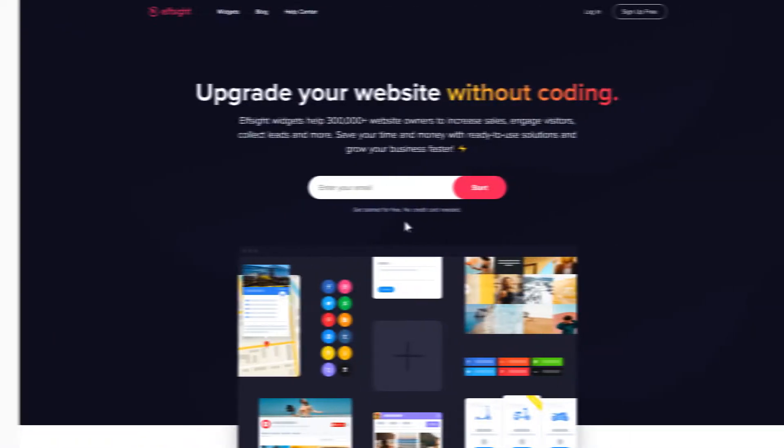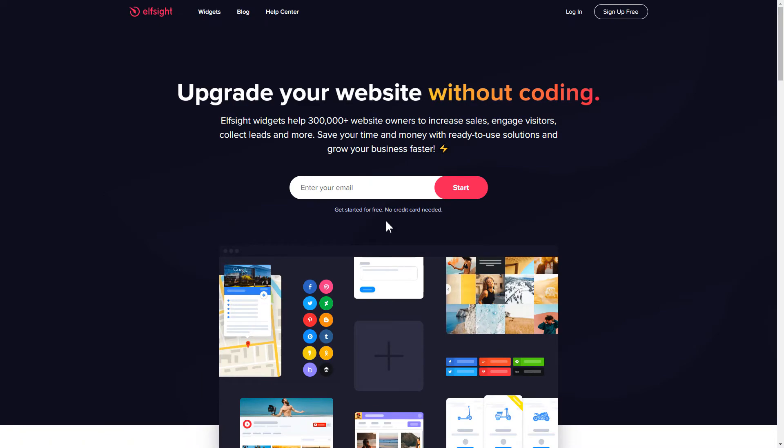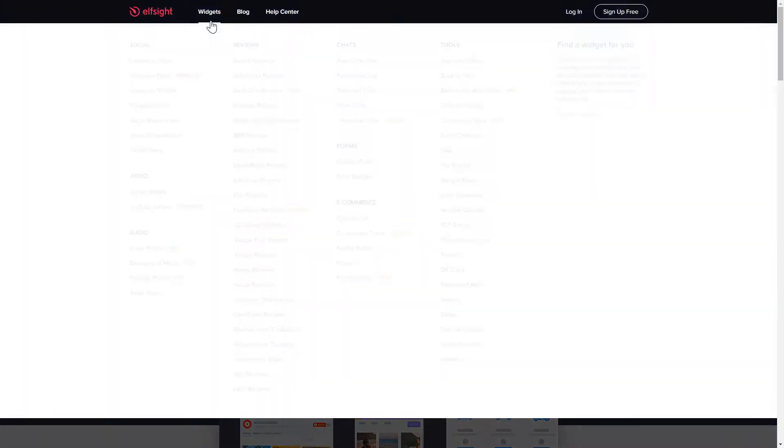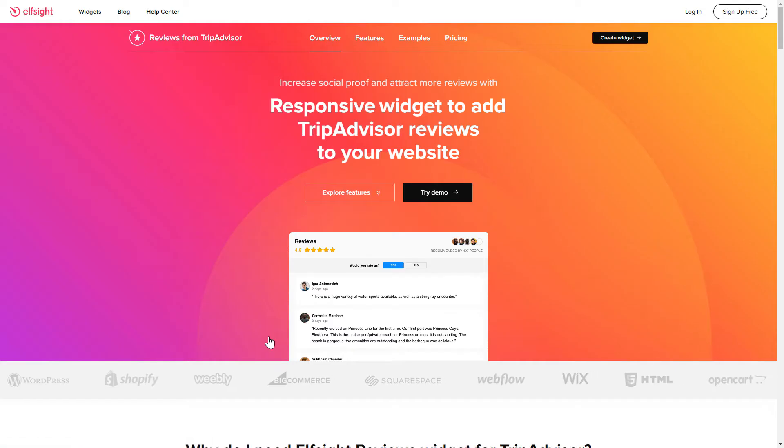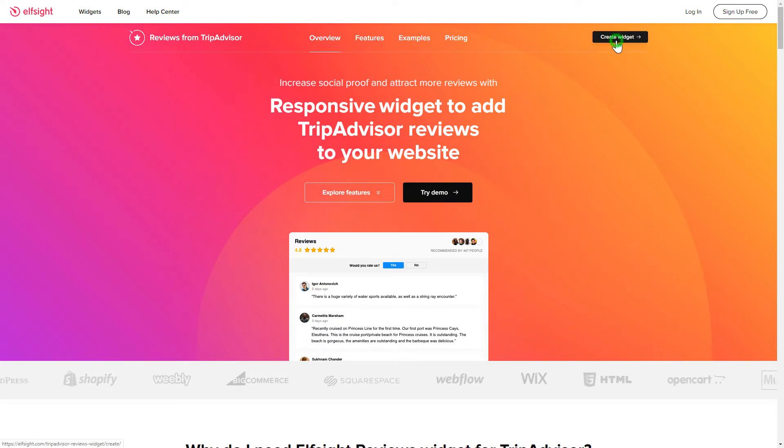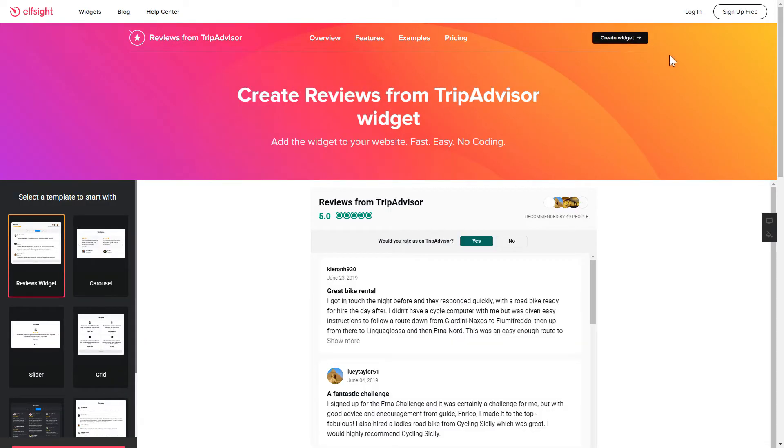First of all, let's go to Elfsight.com and choose the TripAdvisor reviews widget in the menu list. Click create widget. You can find the direct link in the video description.